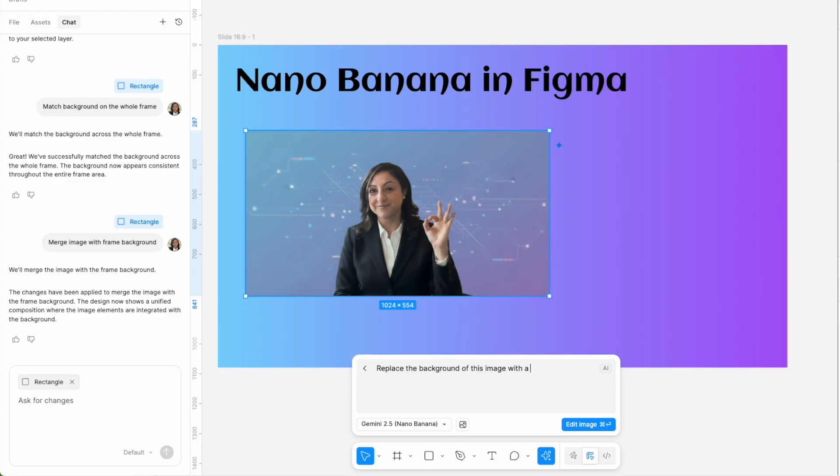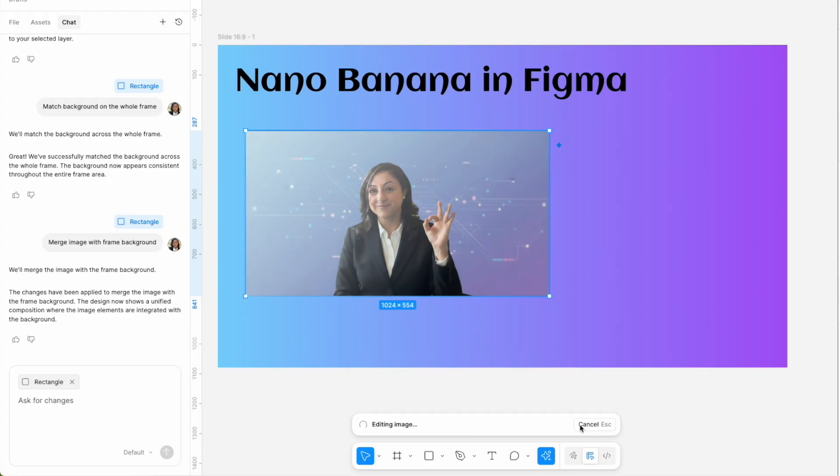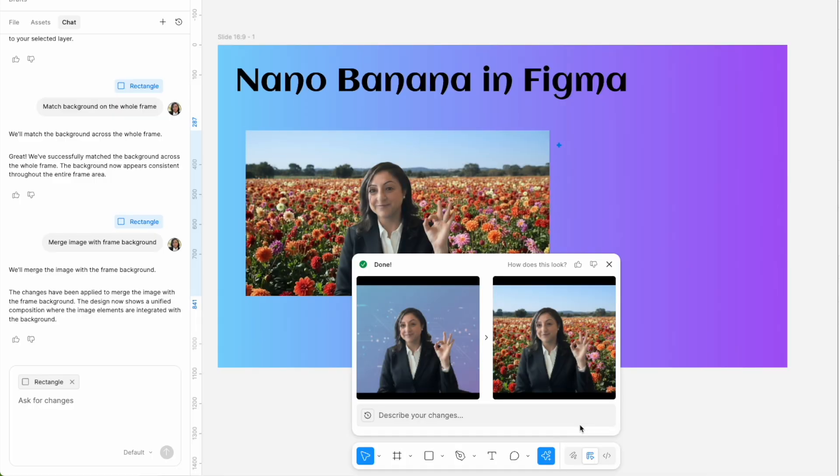Next, to understand how much context it can have, I asked it to replace my background with a dahlia field, which is a very specific flower, to see if it will get that. And it did - my background was filled with dahlias.